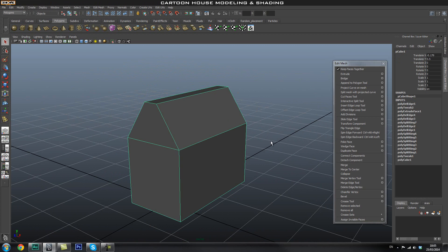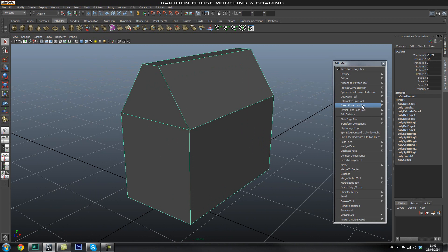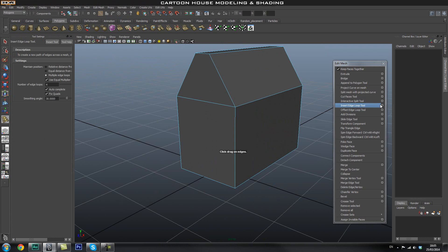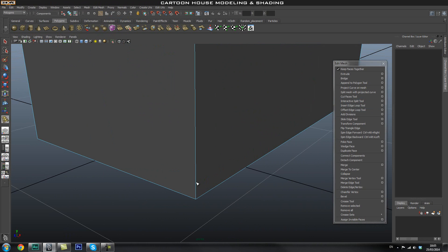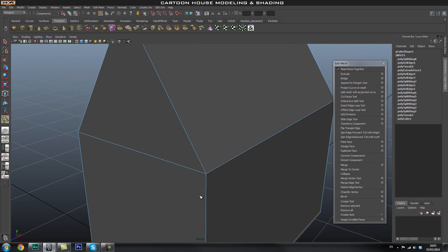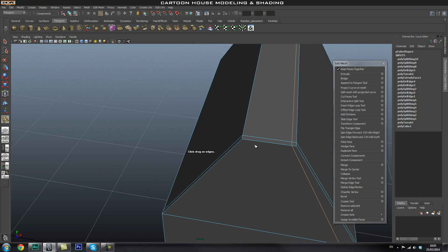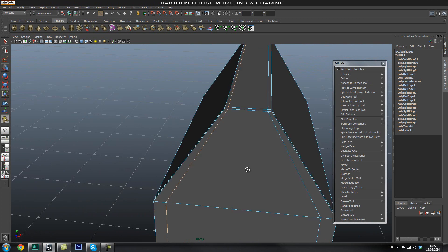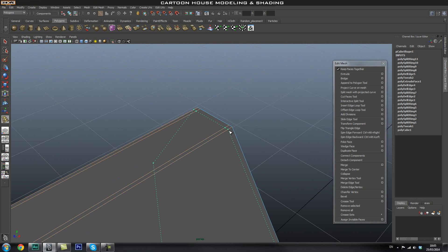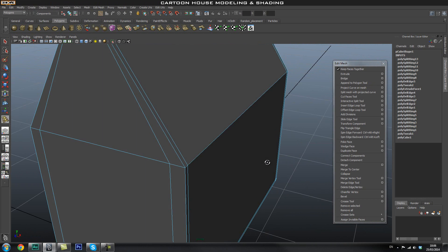Now that the main shape is blocked out, let's start adding in the edge loops so we can smooth it. Open the Insert Edge Loop tool option box and reset the tool. Start by adding an edge on the bottom, then add edges on the sides and top half as well. You want to have two supporting edges for each main edge.